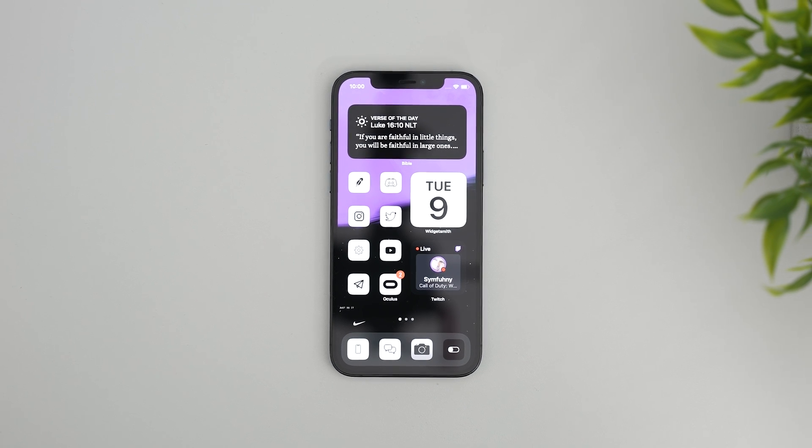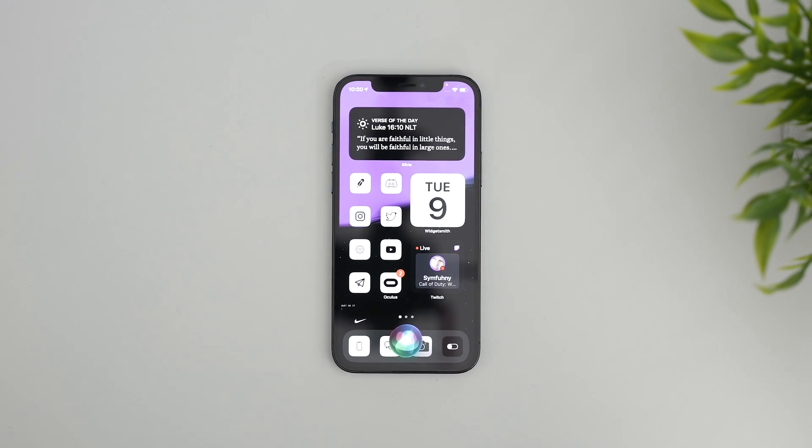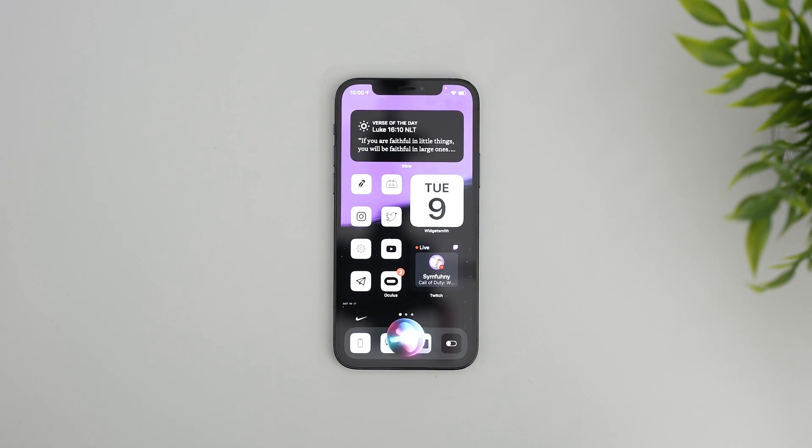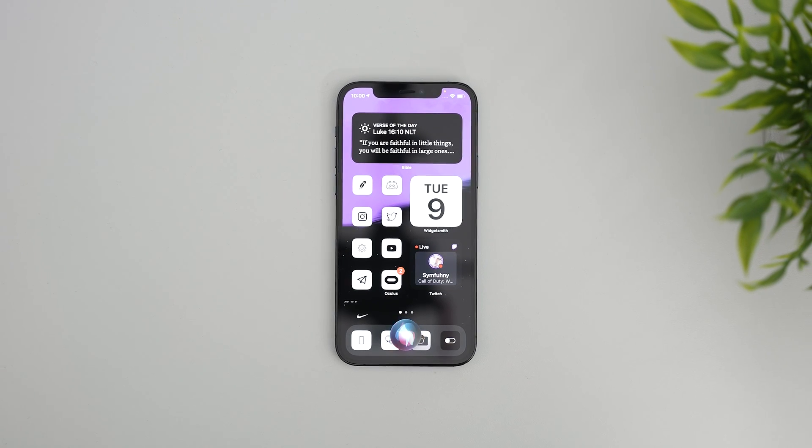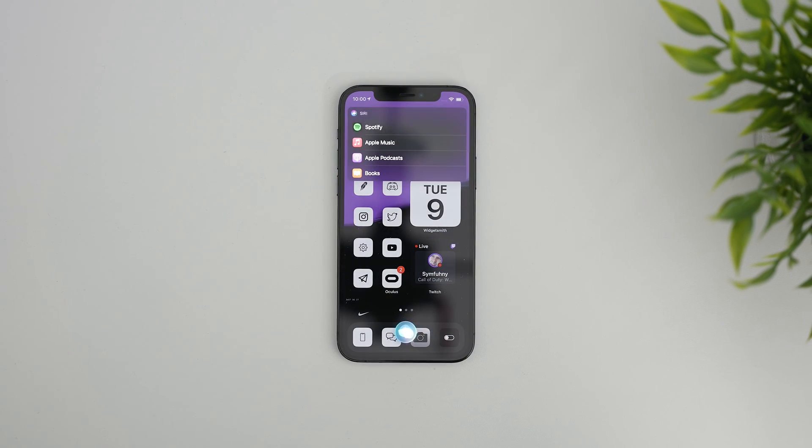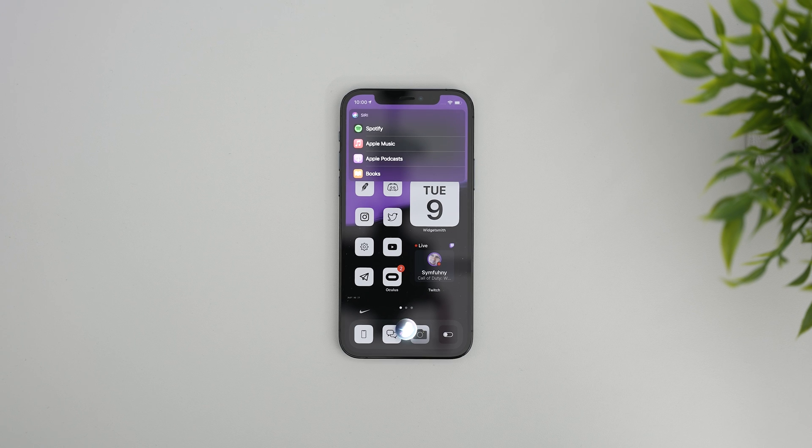Hey Siri, play some Travis Scott. Which app would you like to use?